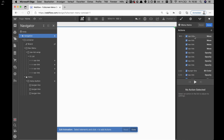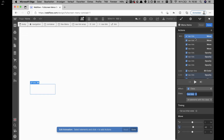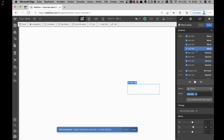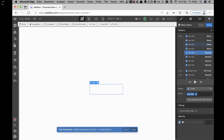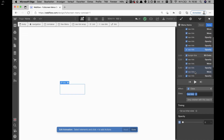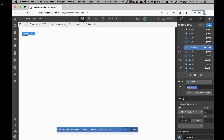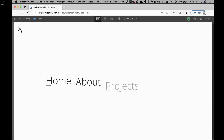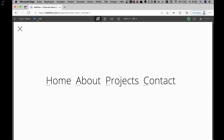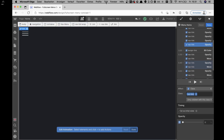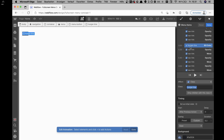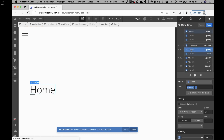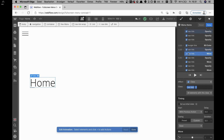In the initial states, each nav link is moved down and set to opacity zero. Then the burger menu line color gets set to black — because initially it's white, it transitions to black when the menu opens. That's also handled within this navigation opening interaction.